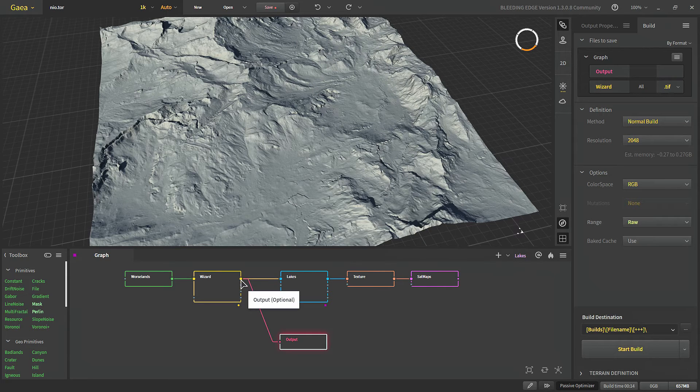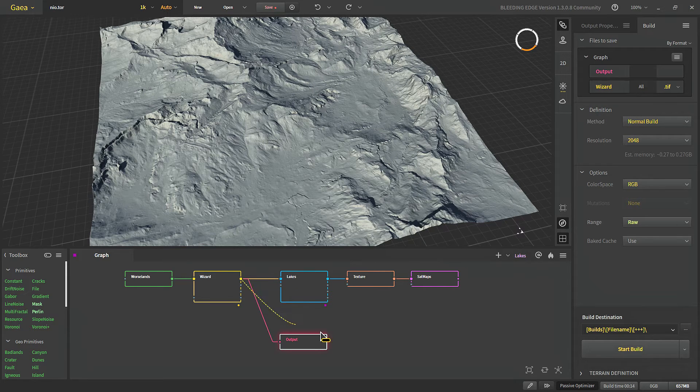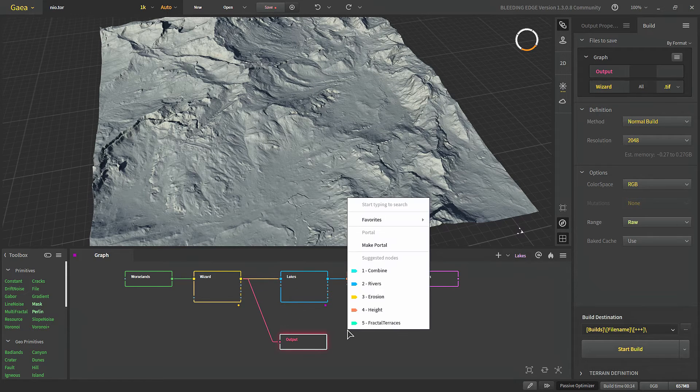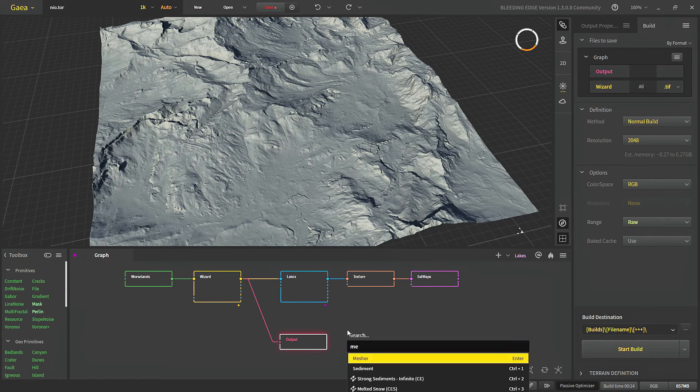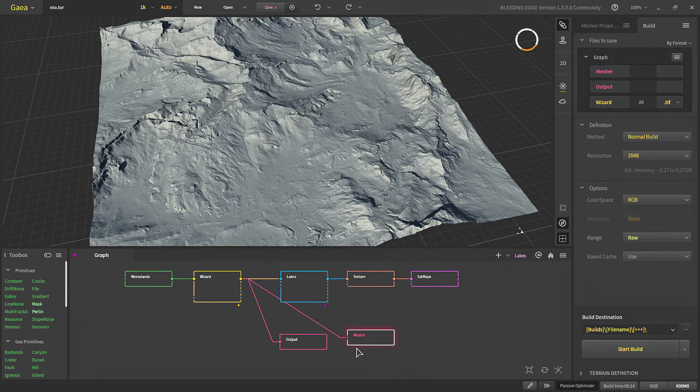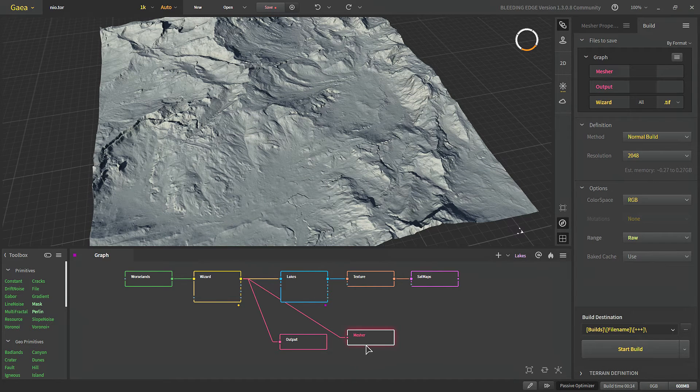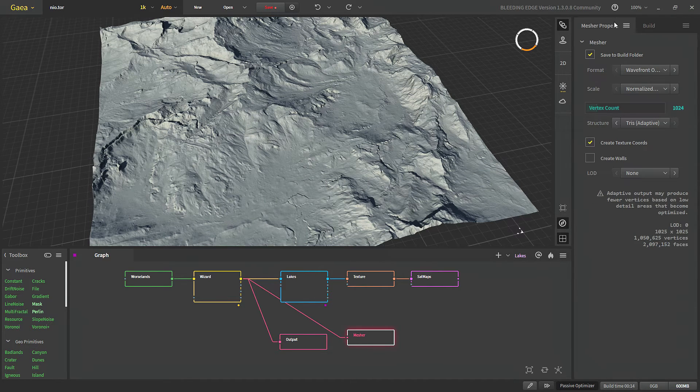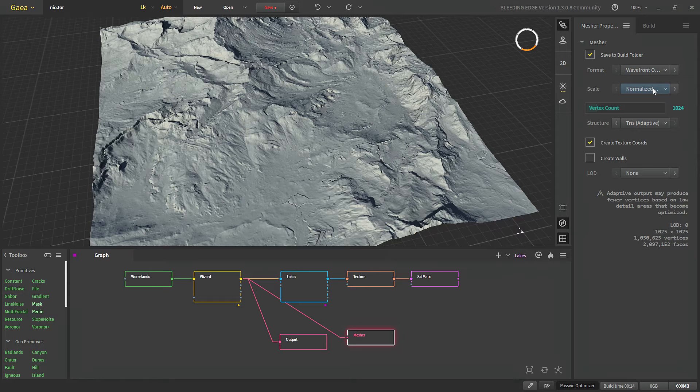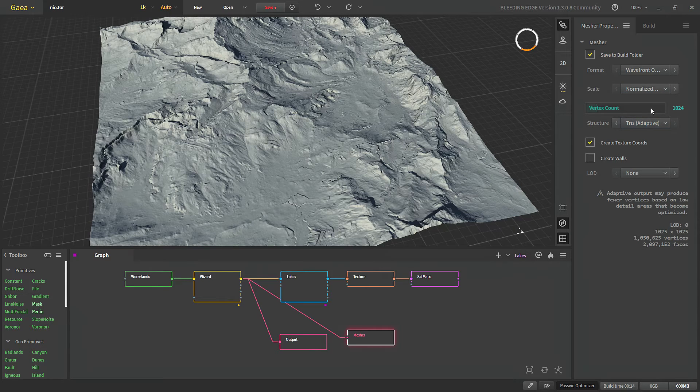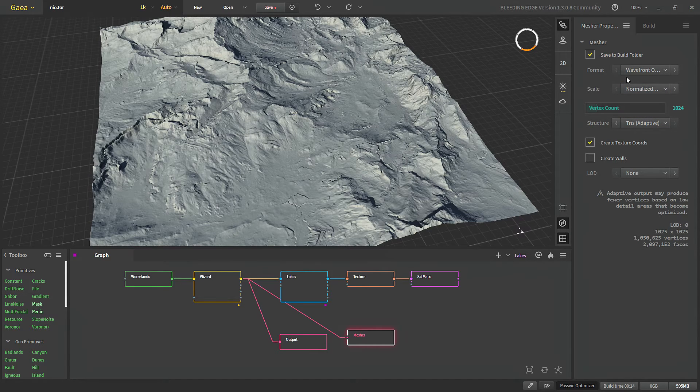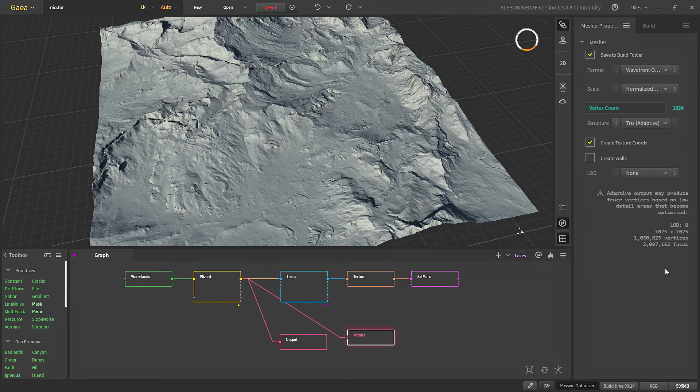And third method is to use a mesher node. So mesher will output this terrain as a mesh. We can choose what format, what scale and how many vertices we want for the mesh. As we change the settings here it will update the properties here.